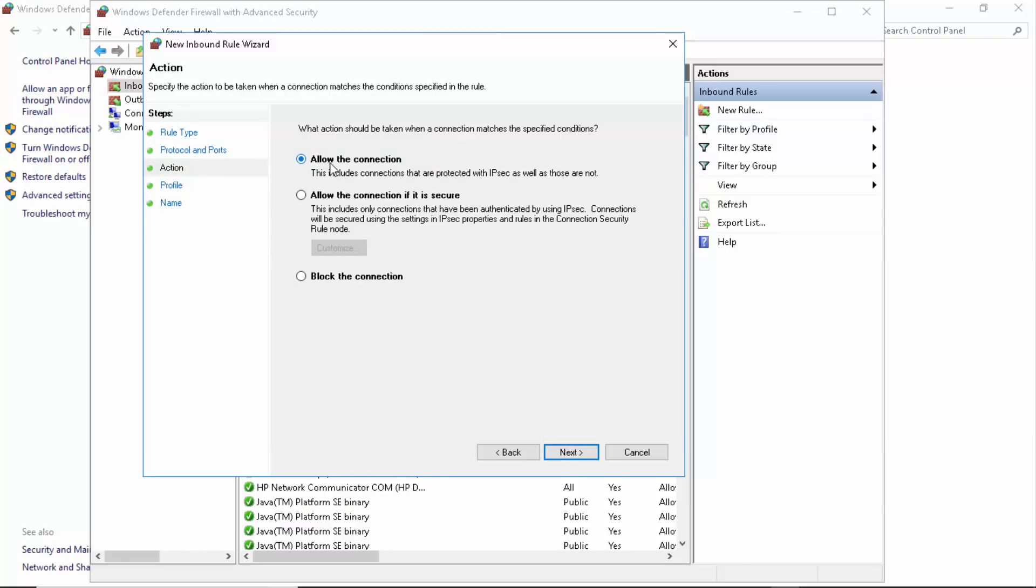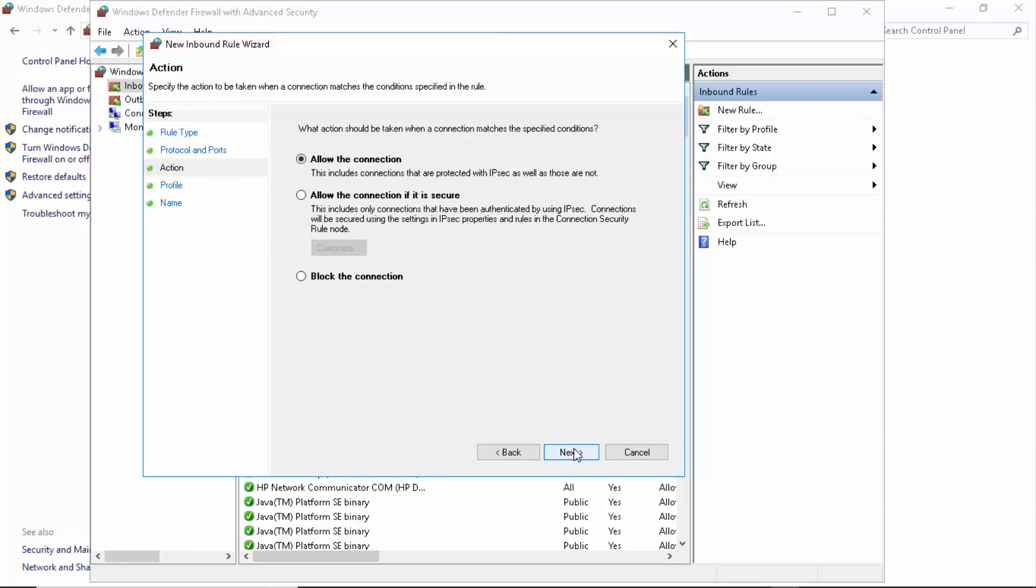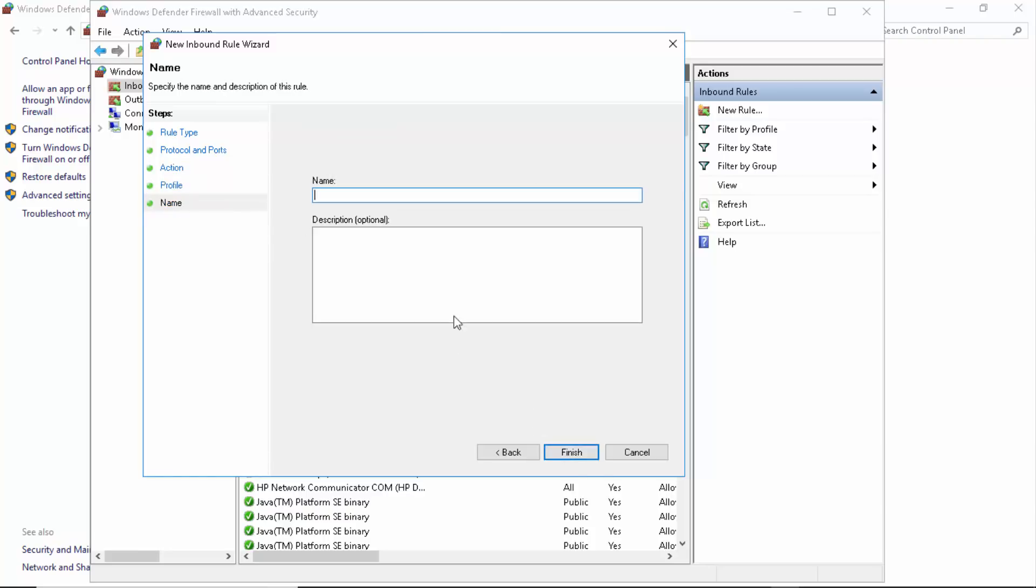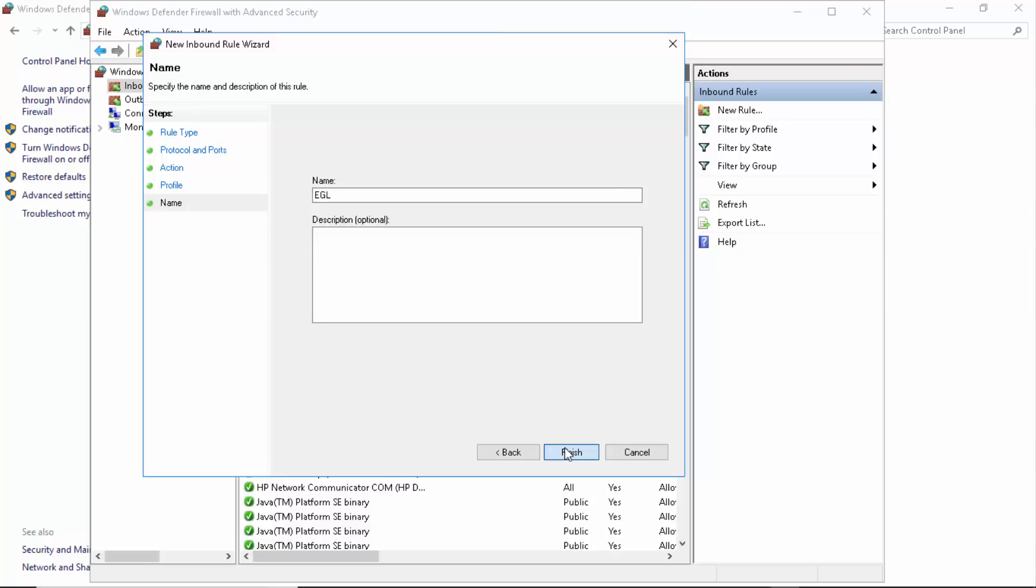Coming up next, make sure that it's allowed on Domain, Private, and Public. Next. And right here you can type in Unreal Engine 4 or Epic Games Launcher or EGL, something like that, and click Finish. That is going to give you a new rule.